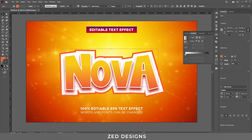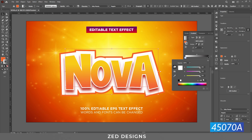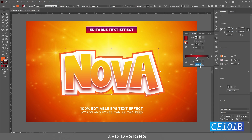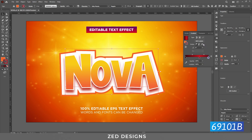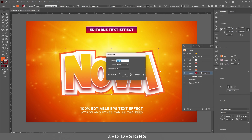Click on the white point and change the color. Next, add a point and change its color, and change the location of this point to 61%. Click on the black point and change its color. Next, click on this icon in Stroke and go to the Appearance panel.